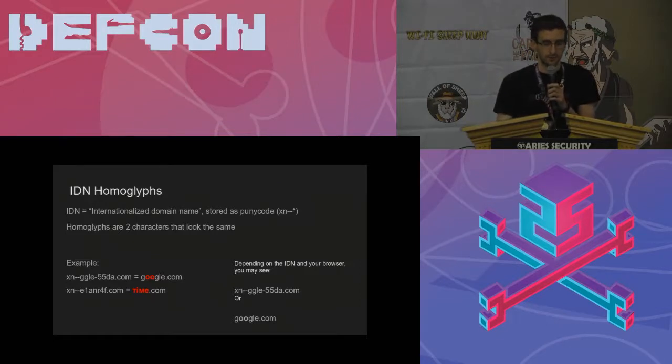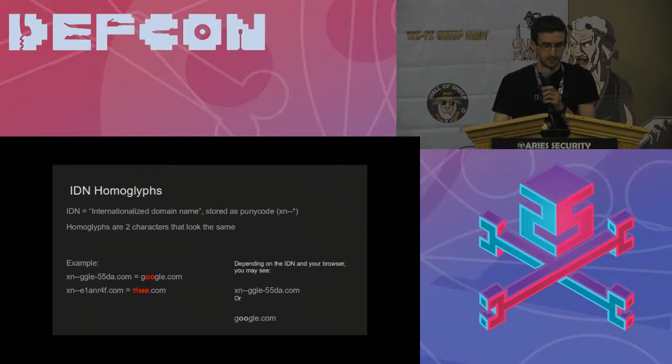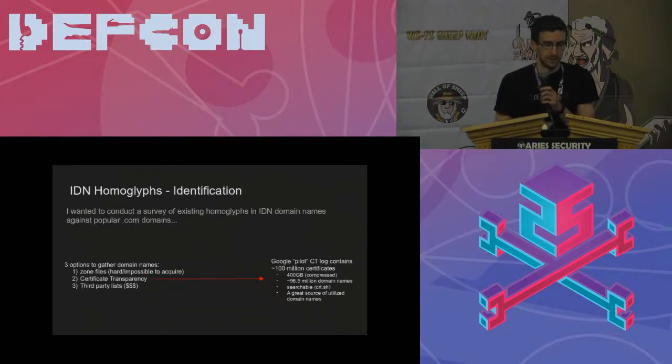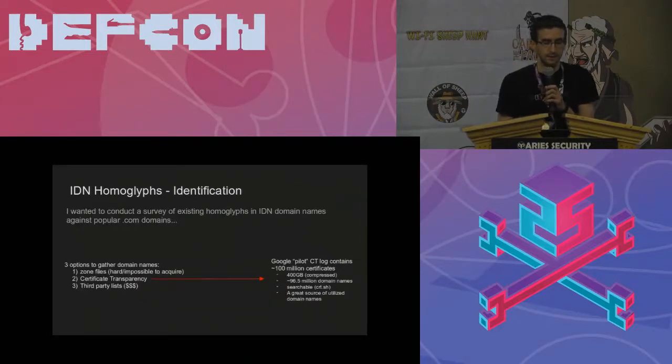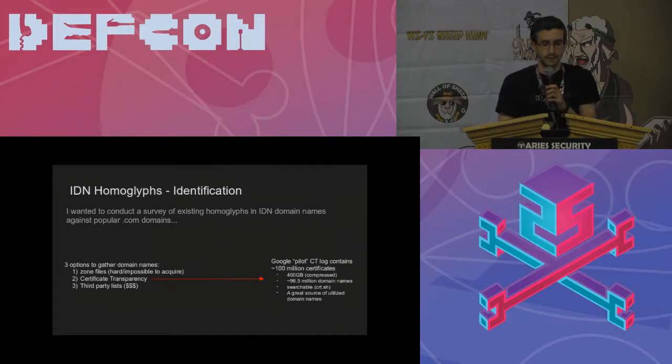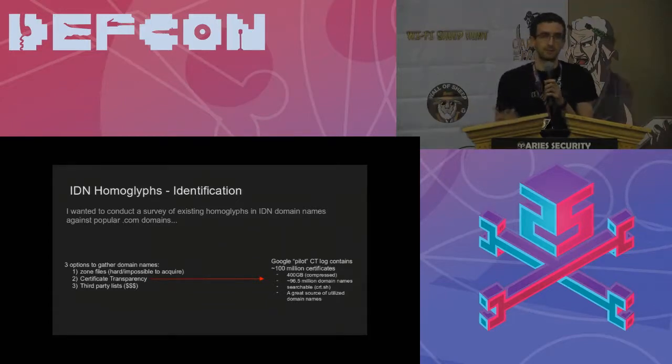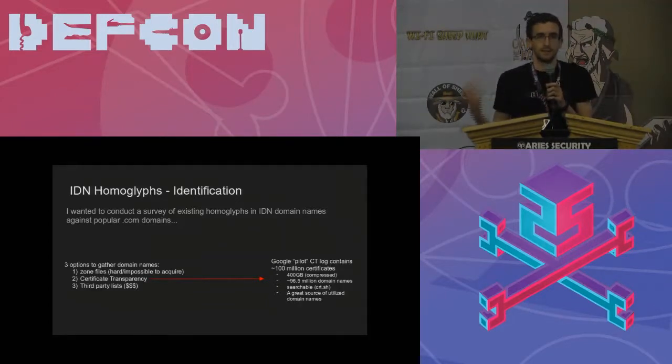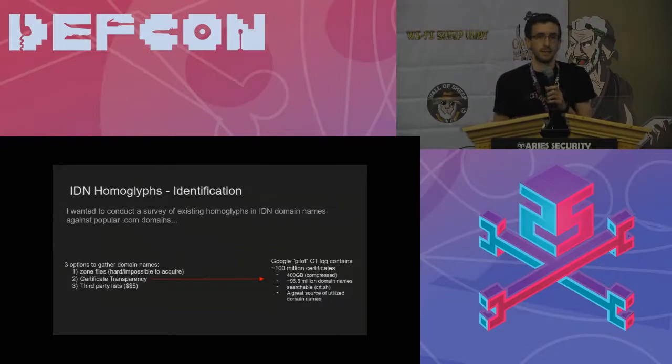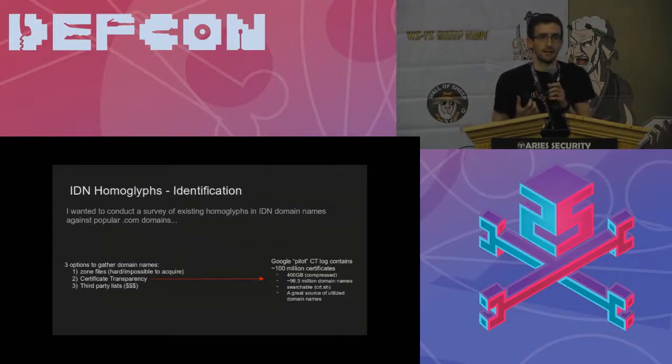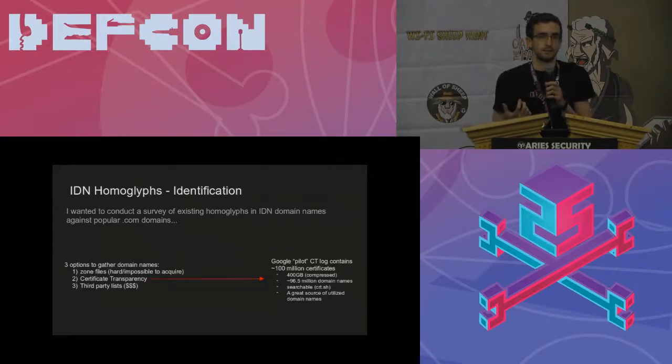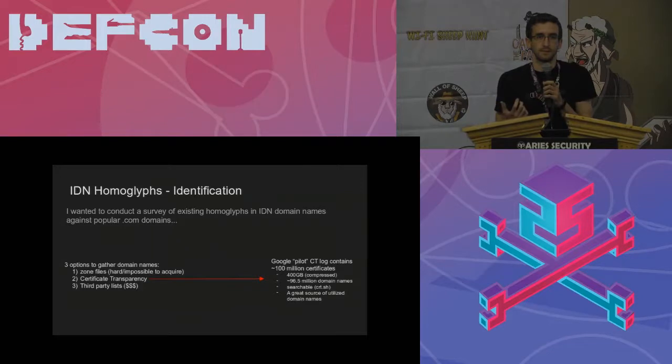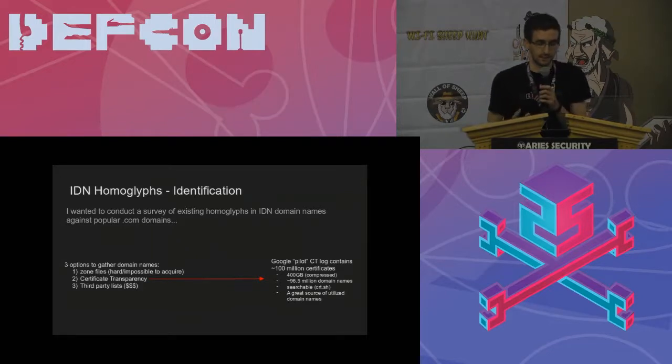So I gave two examples here. These are actually both registered domain names: Google.com where both the O's are Cyrillic O's, and time.com where every letter is actually from the Cyrillic alphabet. And I'll show you how I found those later. Those are both actually registered domain names.